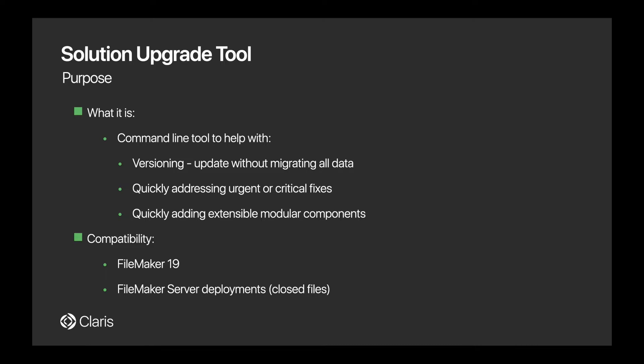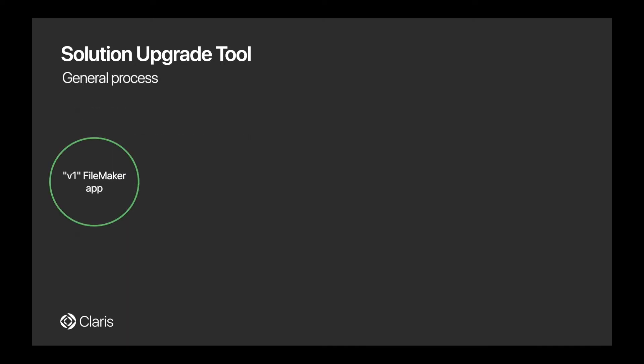And it's also meant for on-premise FileMaker server deployments only. So to clarify, you cannot use this with FileMaker Cloud and you can only choose to update FileMaker server files that are either closed, backups, or copies.